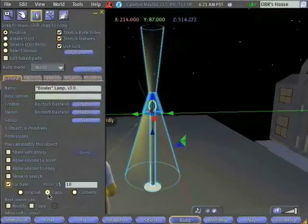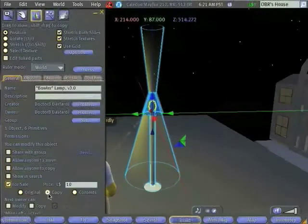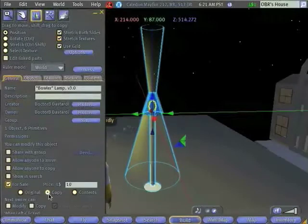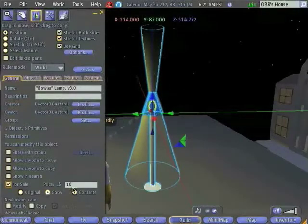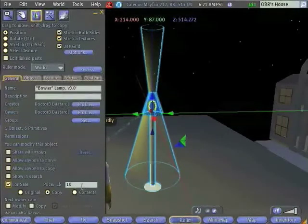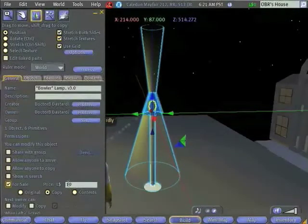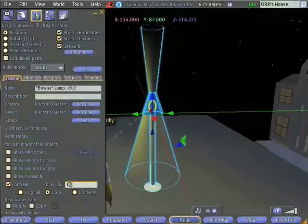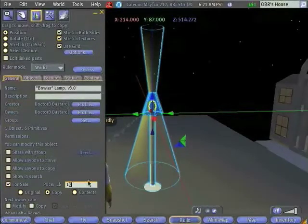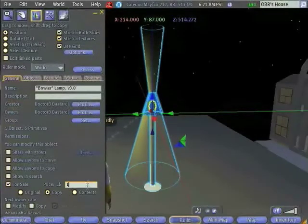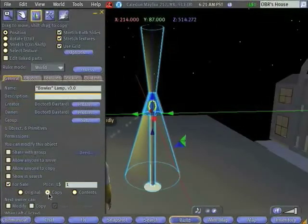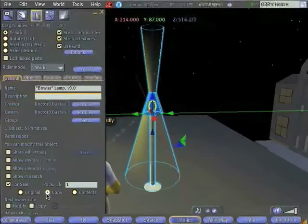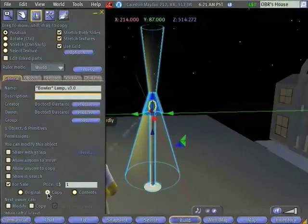If someone comes along to buy this lamp, we don't want them taking our lamp away. We just want them to be able to purchase a copy. So we'll set the price. I'll set it to be one Linden, and I'll say that I want them to be able to buy a copy.